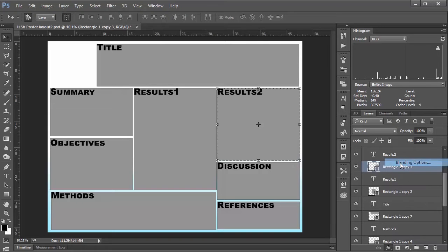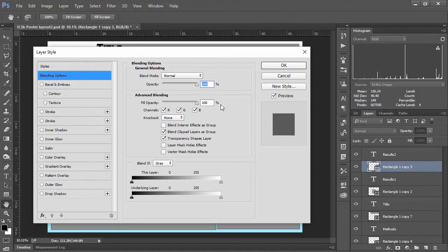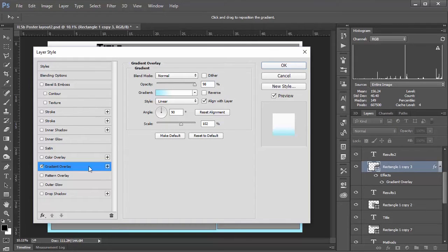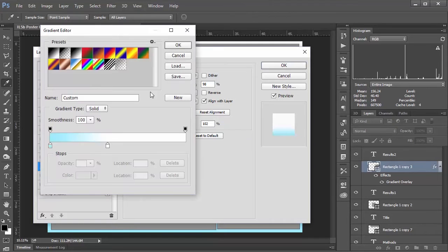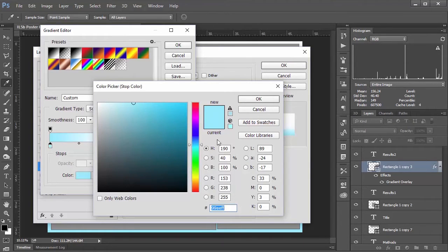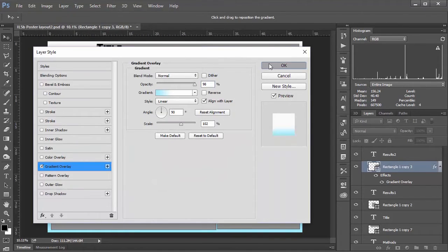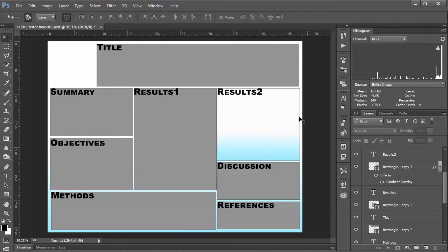Now I'll go to Effects and select Blending Options. I'll go down to Gradient Overlay and click it — you can see we've got basically the same options as the gradient tool elsewhere in Photoshop. I'll click the gradient box, double-click the color stop, and it's already filled in because I've practiced this a few times. I'll say OK, OK, and OK again, and you can see a very nice gradient applied to this box that exactly matches the background gradient. That's one option we could apply to the rest of the boxes.